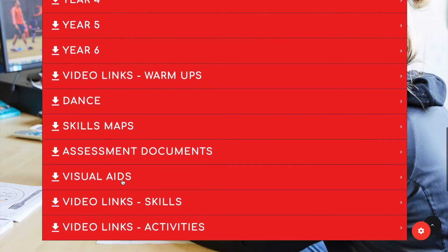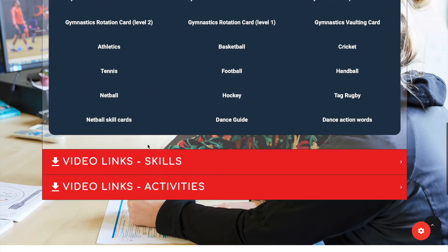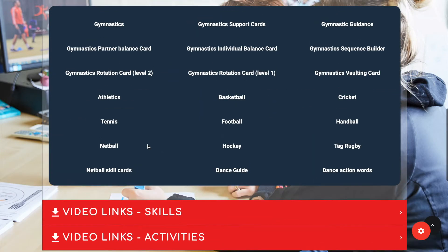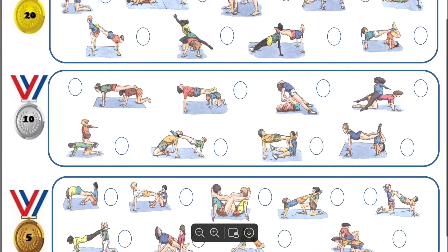Next is our visual aids which help the learner, giving them a visual representation of what we want to see.